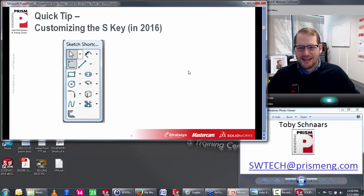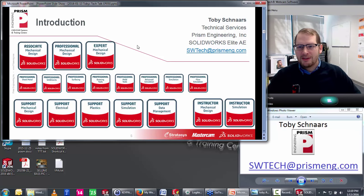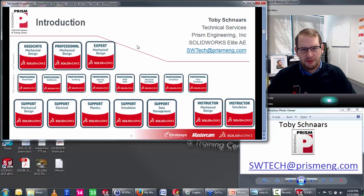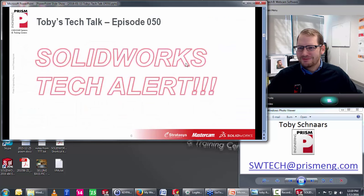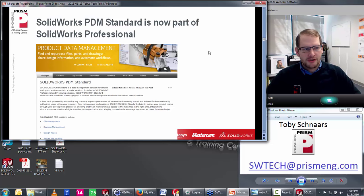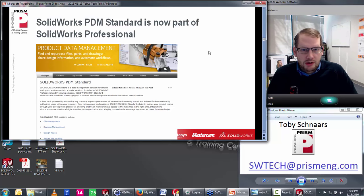My name is Toby Schnaars, I'm here with Prism Engineering as a tech support guy with a number of certifications. This year SolidWorks introduced a new tech support onboarding certification for new reseller employees. I took that exam and passed it — so 15 years of tech support were not wasted! Now for the SolidWorks tech alert: PDM Standard is now part of SolidWorks Professional.